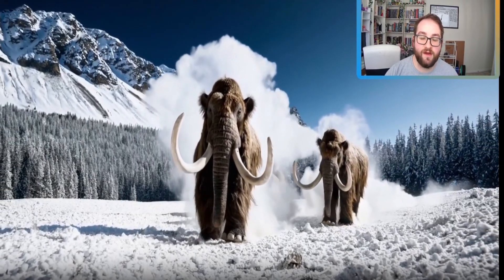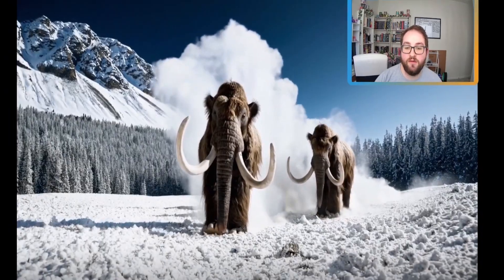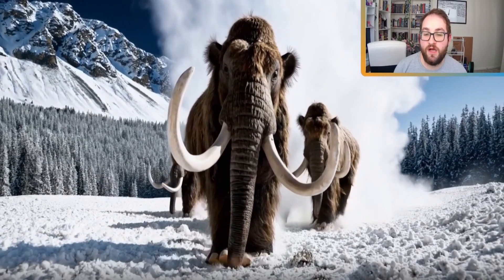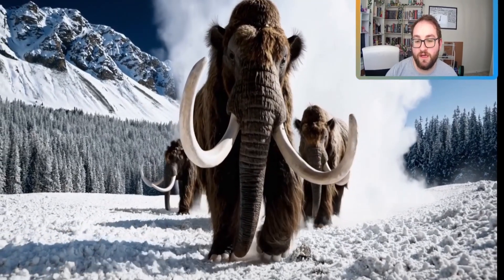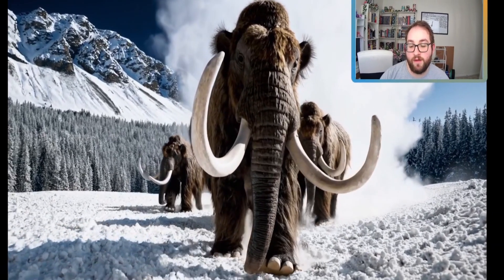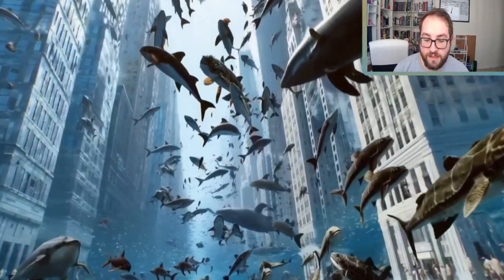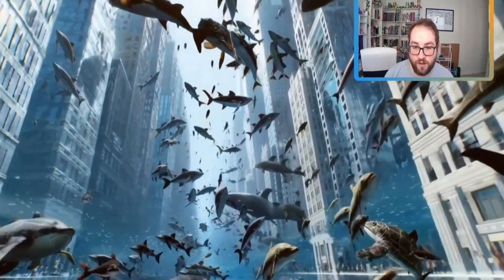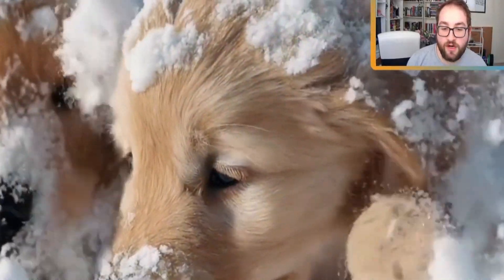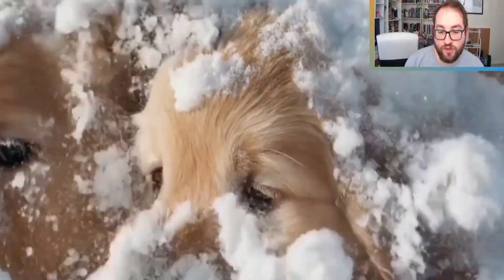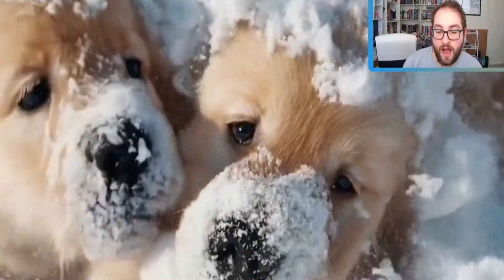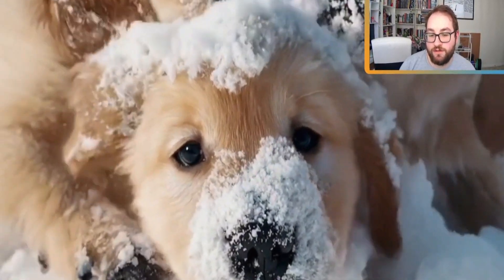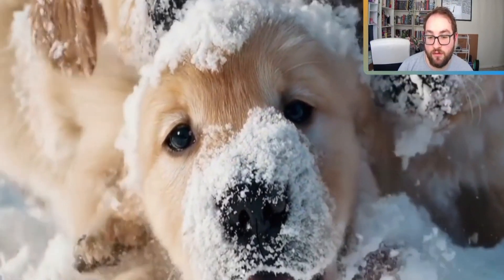On Sora's website that I'll link down below, they do include videos that are not super plausible, like these woolly mammoths in the snow, or all of these sea animals in the middle of New York City. But then they undercut those videos with super hyper-realistic videos of dogs playing in the snow.